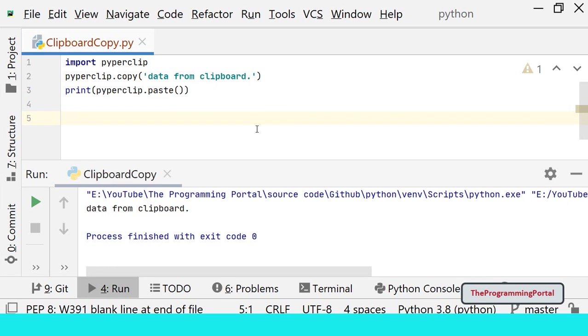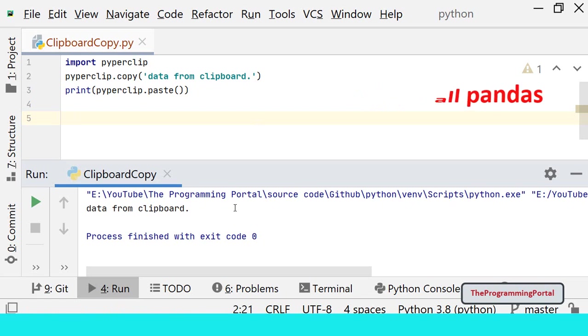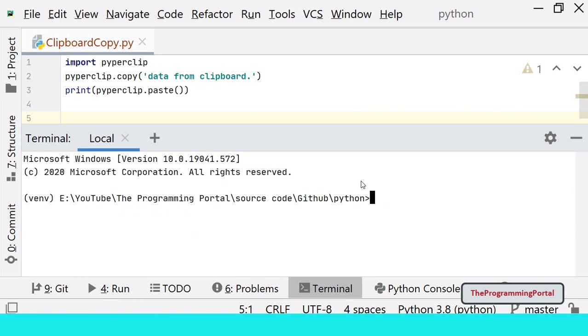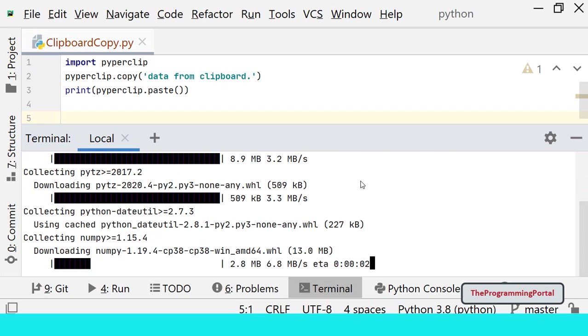Next method will use pandas library which you might be aware of. If pandas is not installed in your system, you can install using pip command which we seen earlier. So I can open the terminal window. I can write pip install pandas. So it is getting installed.